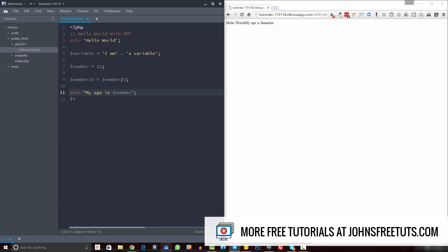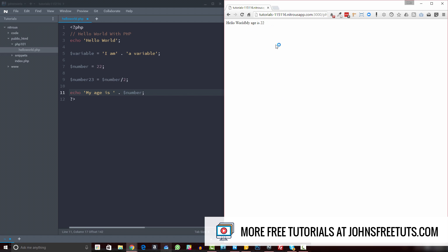If for some reason you need to use single quotes but still want to include a variable, you can concatenate: end the single-quoted string, then use a dot, then the variable name. Add a space in the string, and you get: my age is 22. So you have your string, your dot, then your variable — and you can see that also works fine.